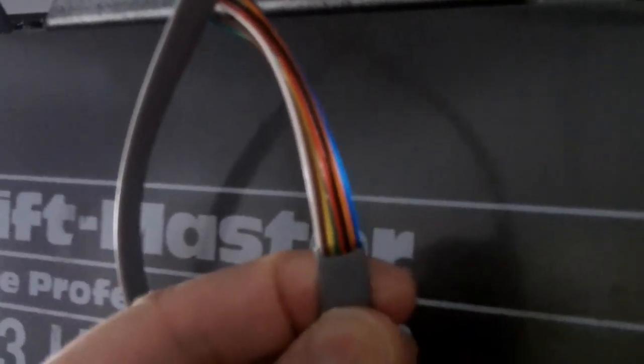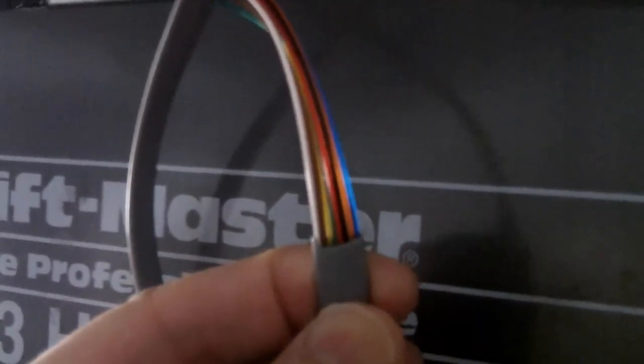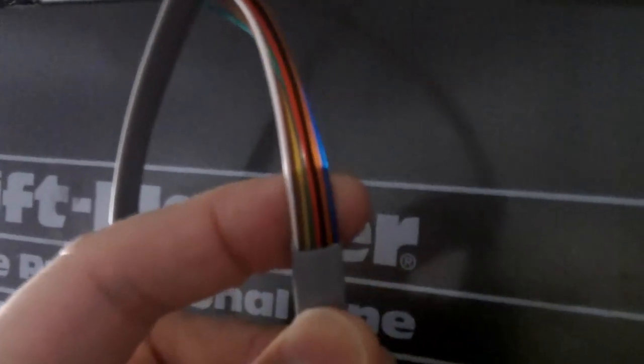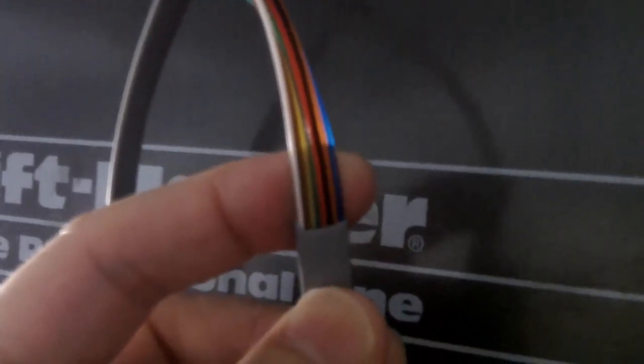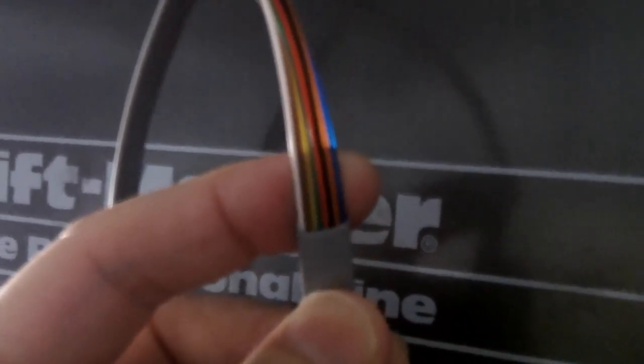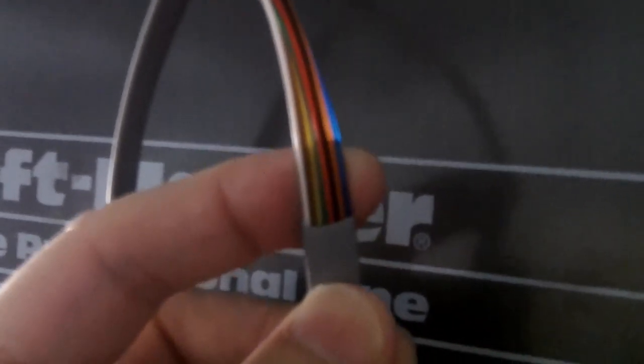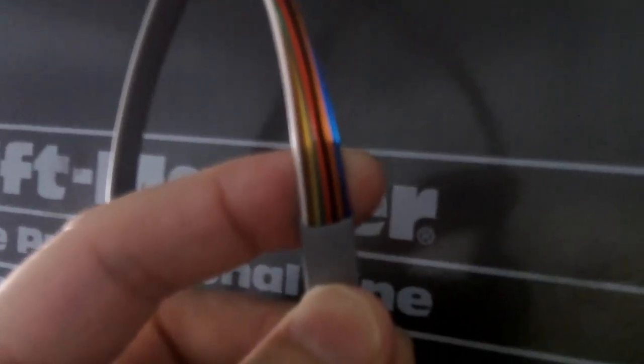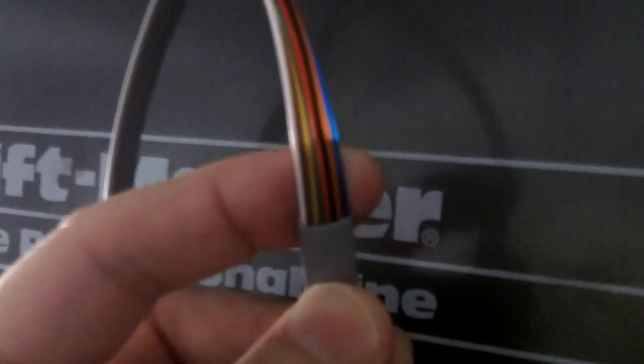And since it has 8 conductors, I'm connecting 4 of them together to make 1 conductor and the other 4 for the other conductor.